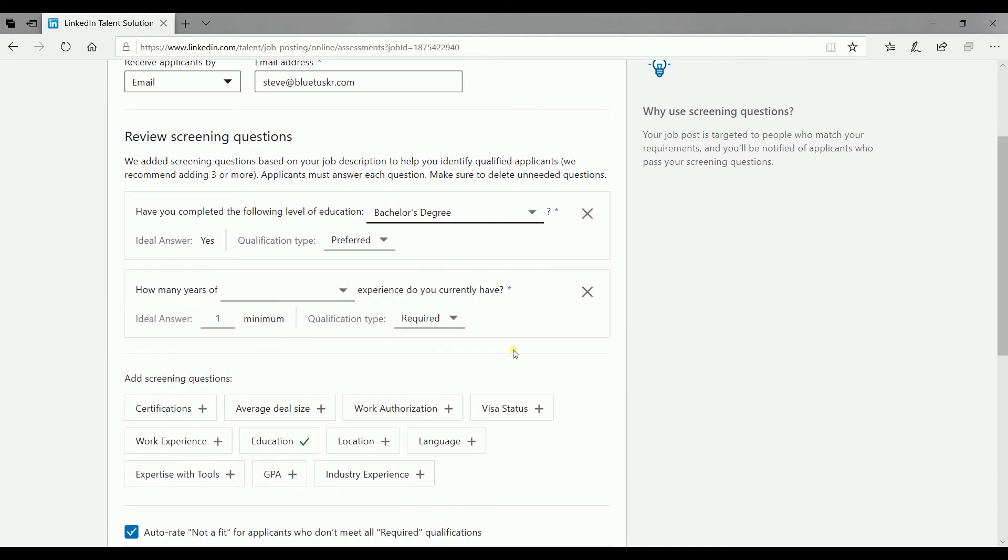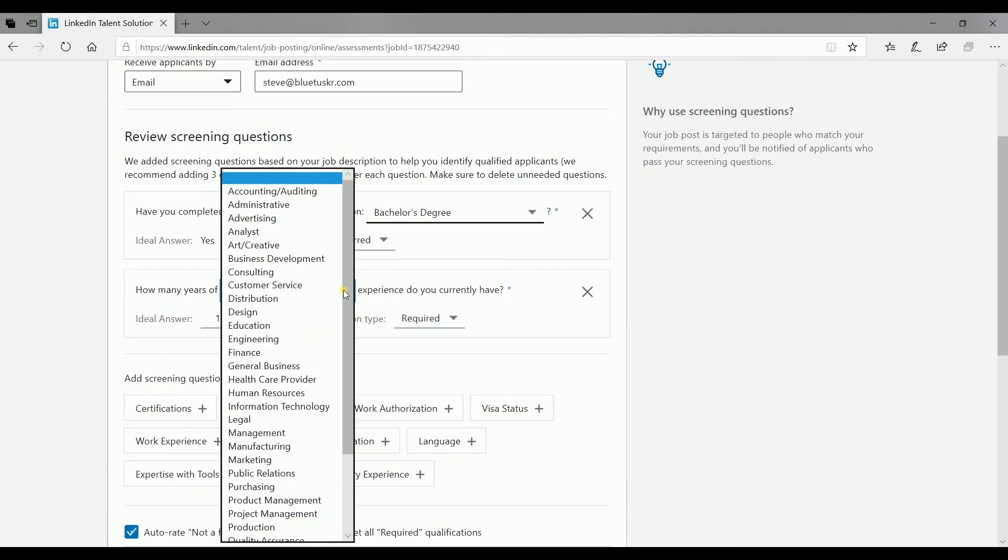Select the new screening questions that you want to add below. Make sure to specify the requirement and indicate if you will be requiring this qualification or just prefer it.